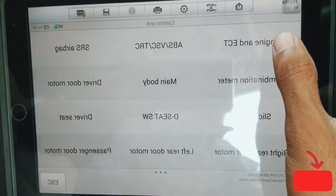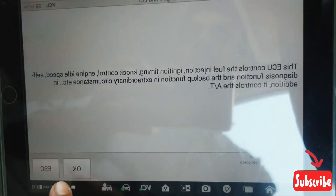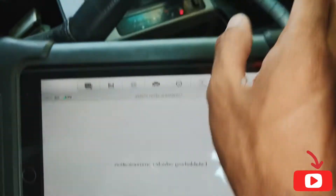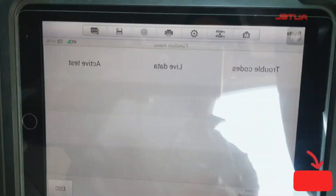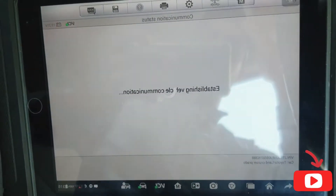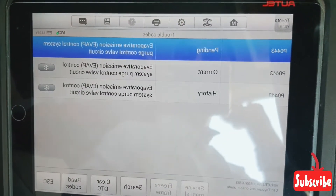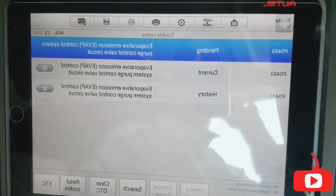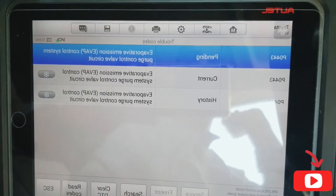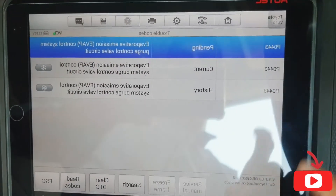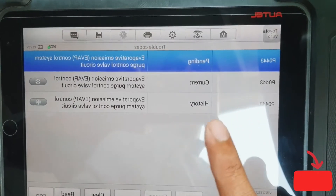So I checked with my computer engine scanner and found a trouble code: P0443 — Evaporative Emission Control System Purge Control Valve Circuit. Today I will show you where the P0443 purge valve control circuit, or purge valve, is located.